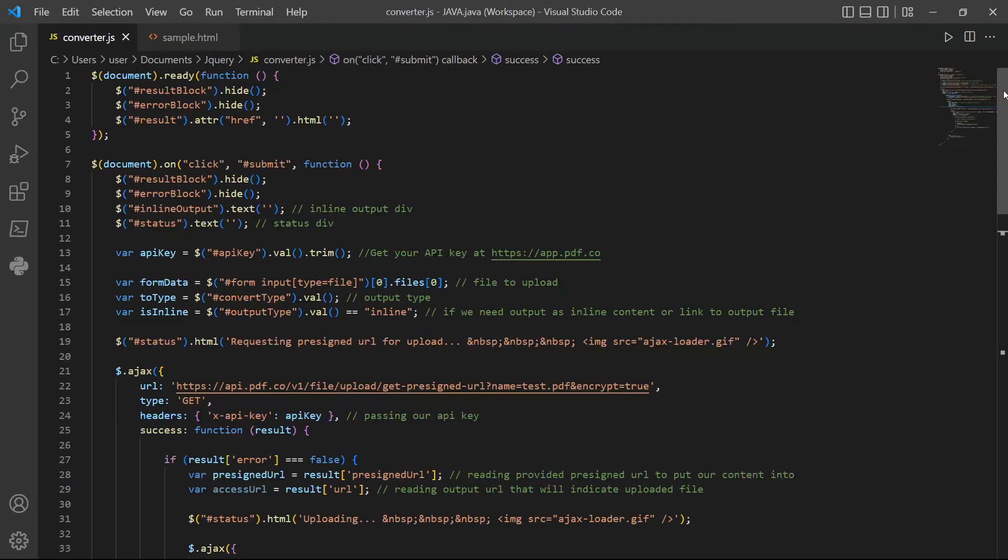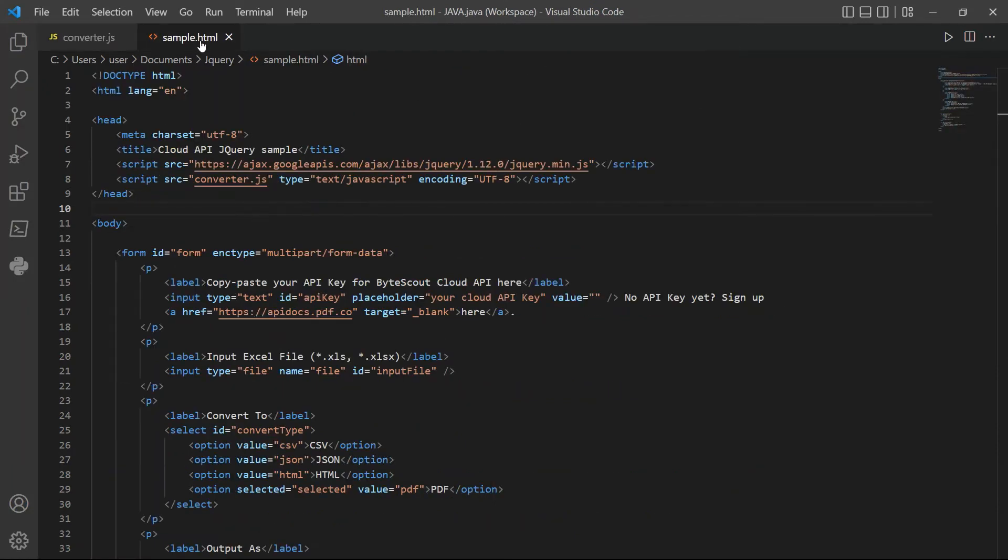Next, enter the JavaScript sample code and HTML sample code inside the compiler. You can see the link of the source code in the description box below.